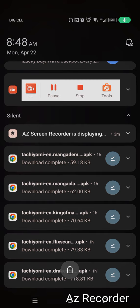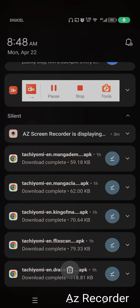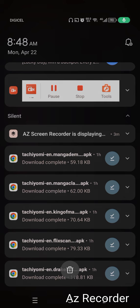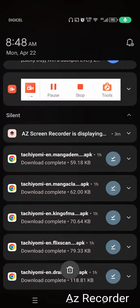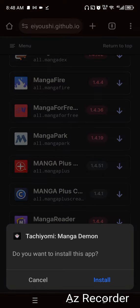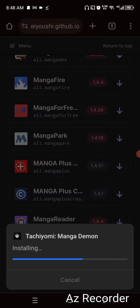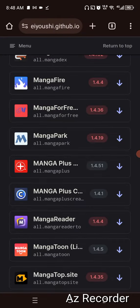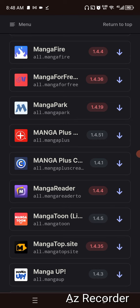These are Tachiyomi links, but they're working in Mihon because Mihon is basically the child of it. So I click it — it asks me to install. I install, then press done. Whatever you download here, you can install it and put it on your phone.